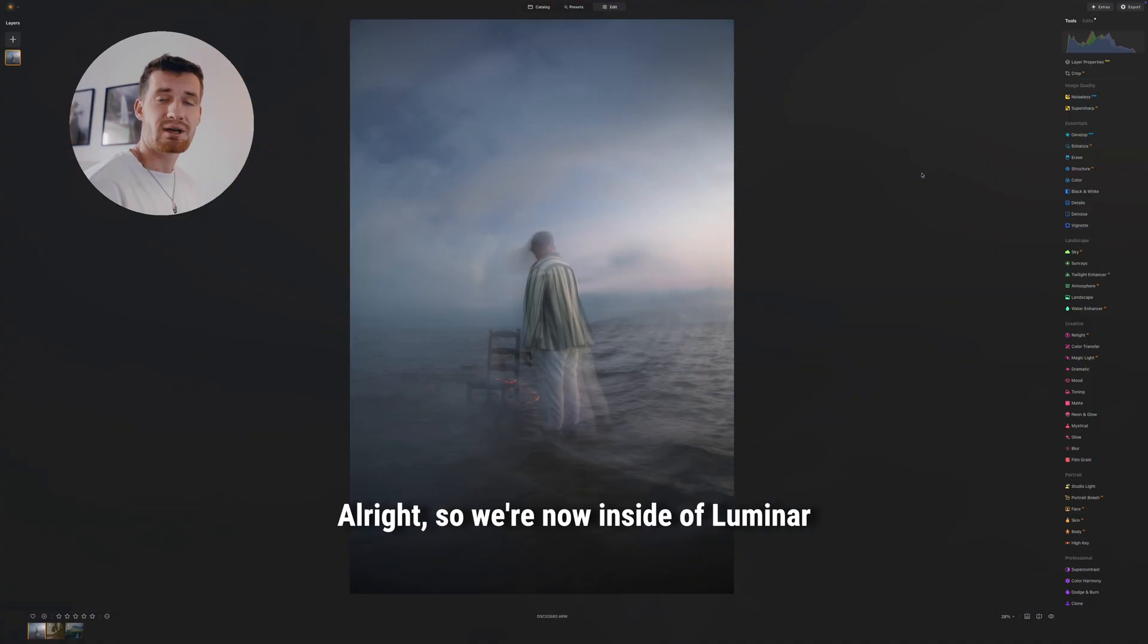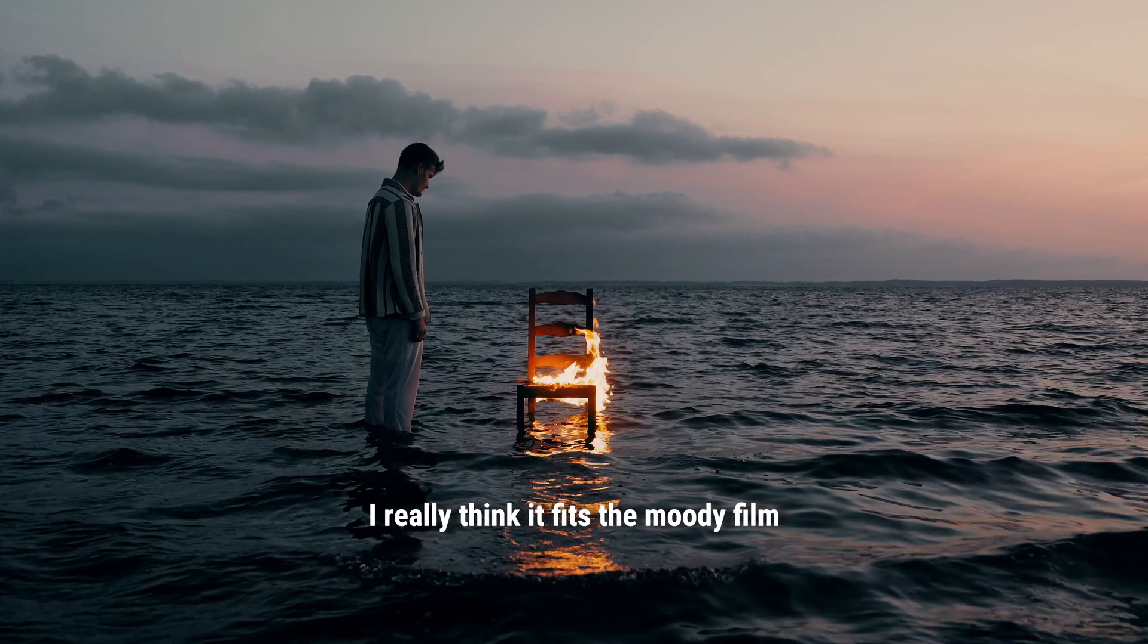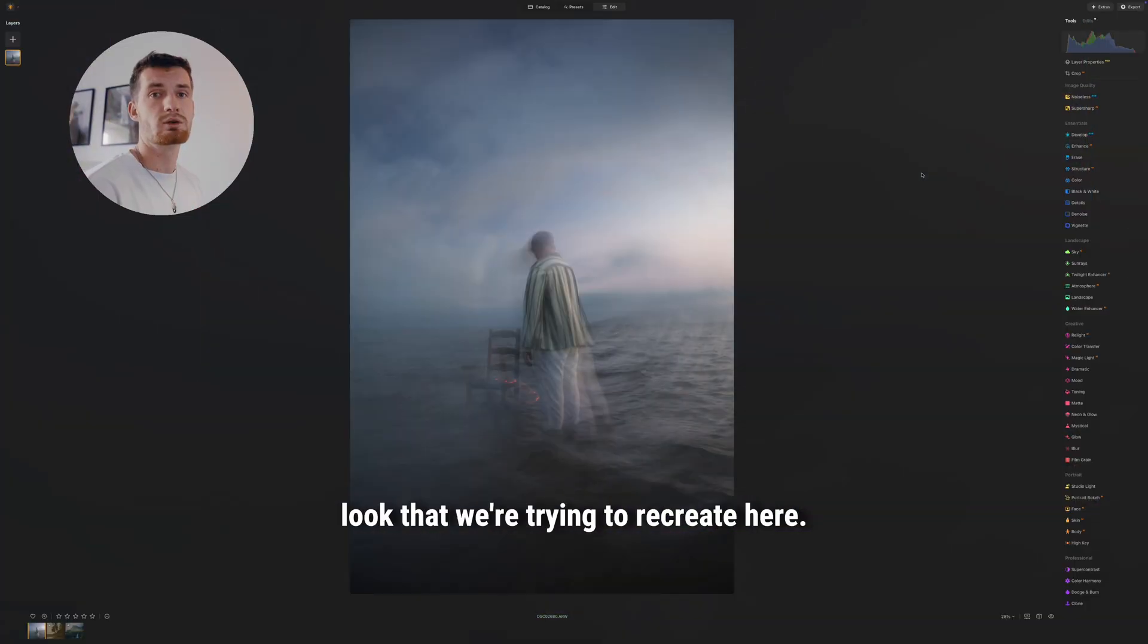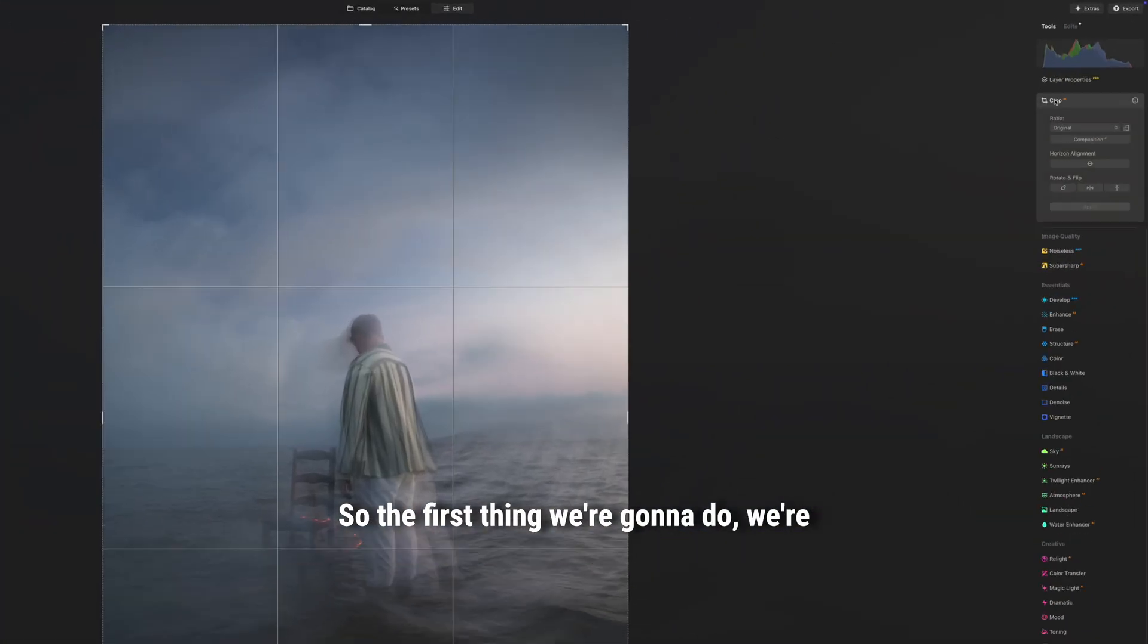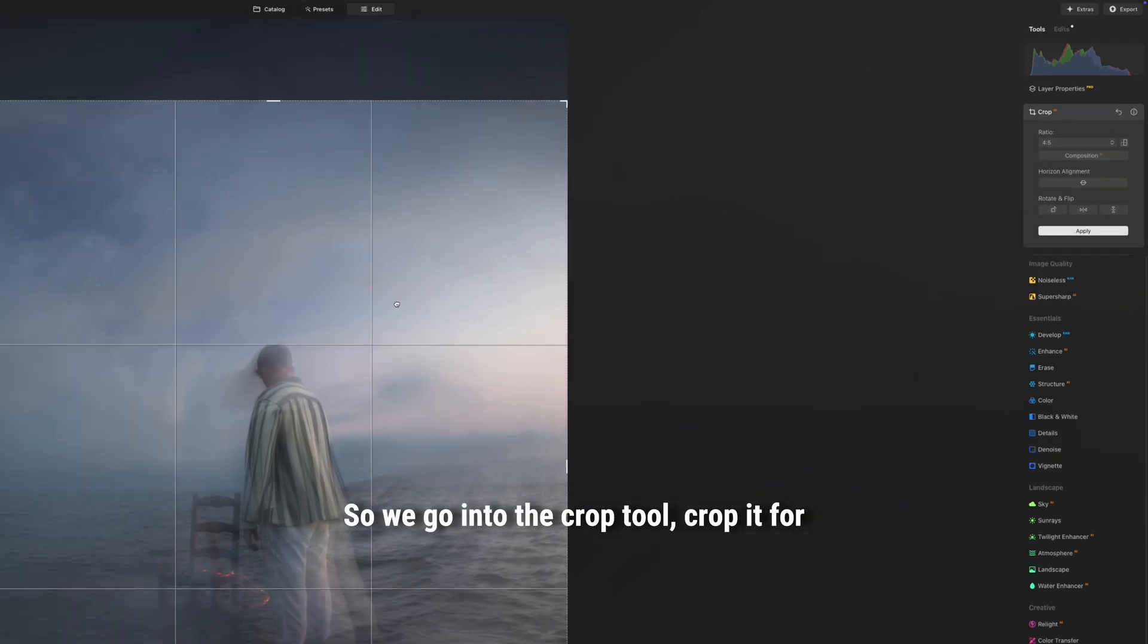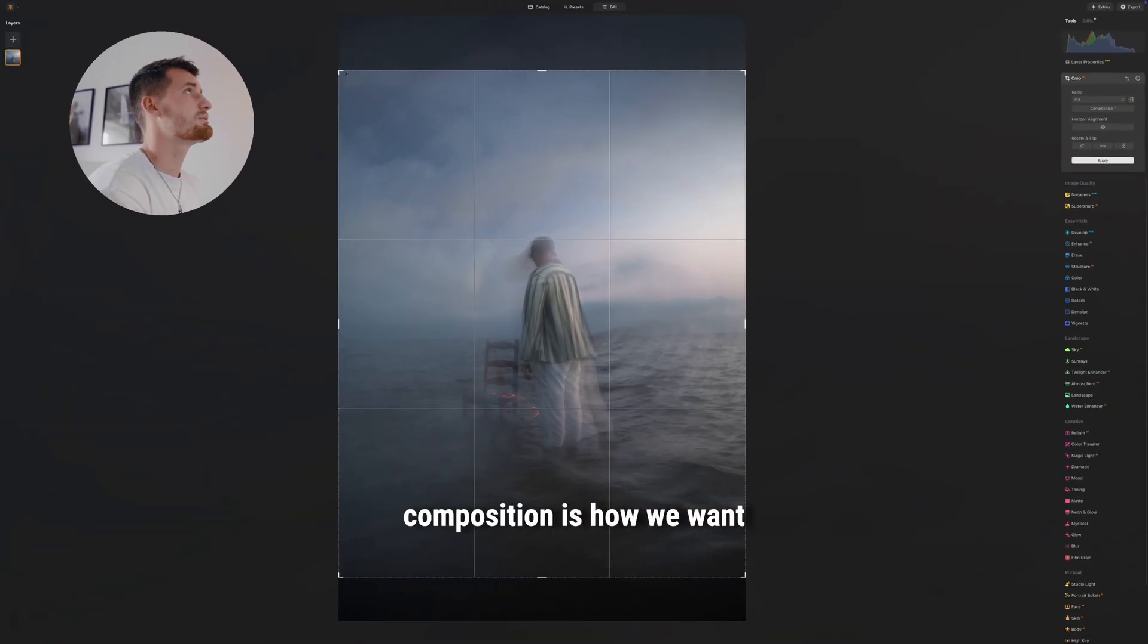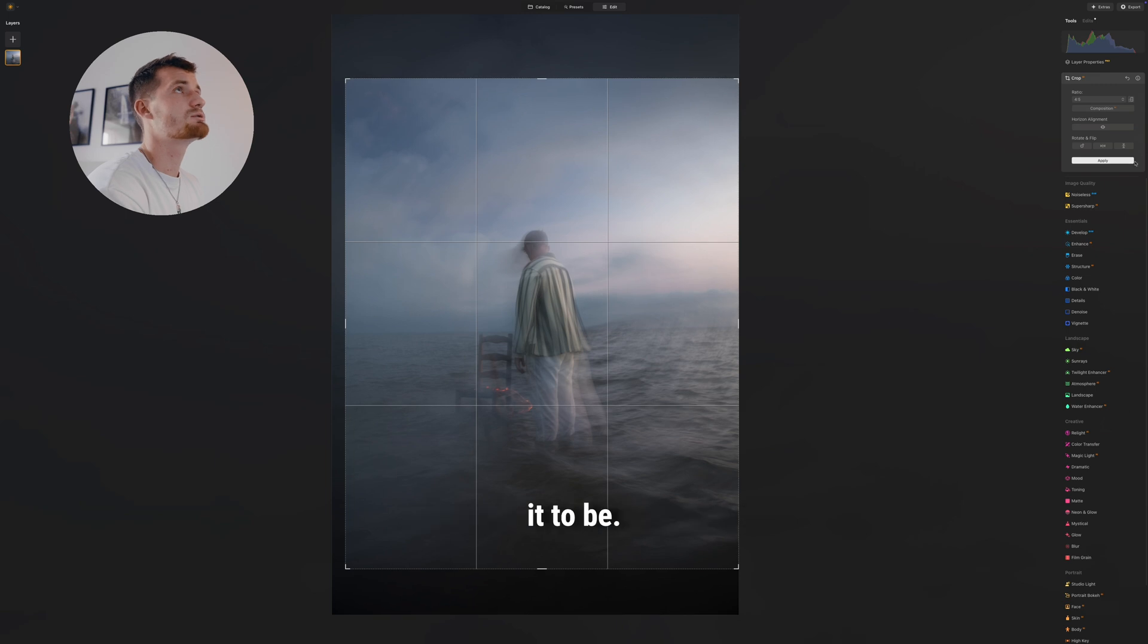Alright, so we're now inside Luminar Neo and I've chosen this photo to edit because I really think it fits the moody film look that we're trying to recreate here. So the first thing we're gonna do is crop it for Instagram, so we go into the crop tool, crop it for 4x5, and make sure the composition is how we want it to be.